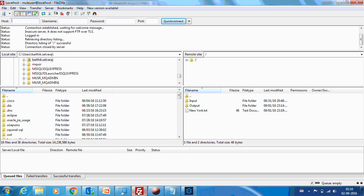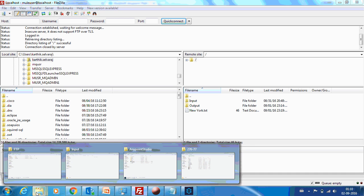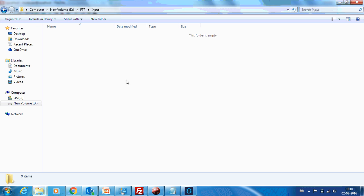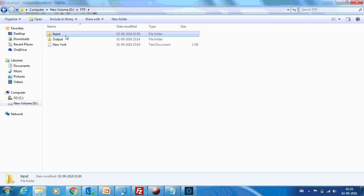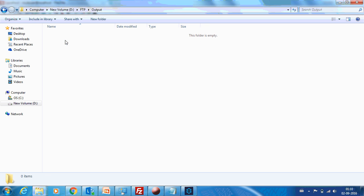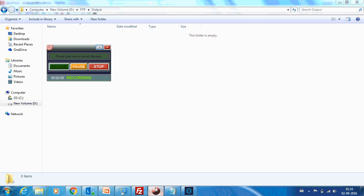I have built an FTP server locally. And now it has two folders, input and output. So I have mapped that to my D drive. You can see over here. So now we are going to get this file in this output folder.